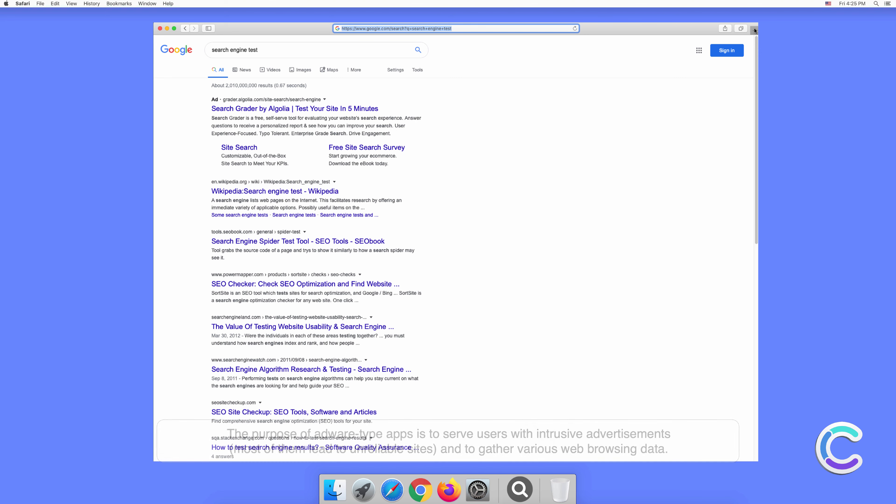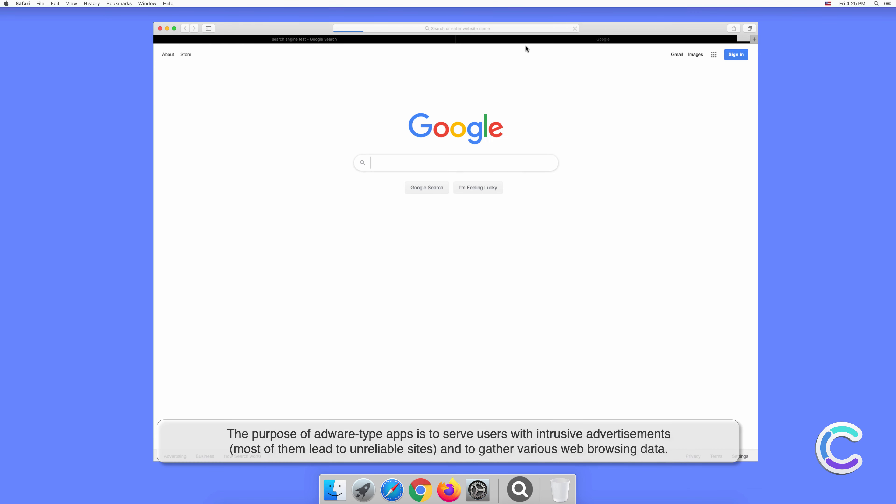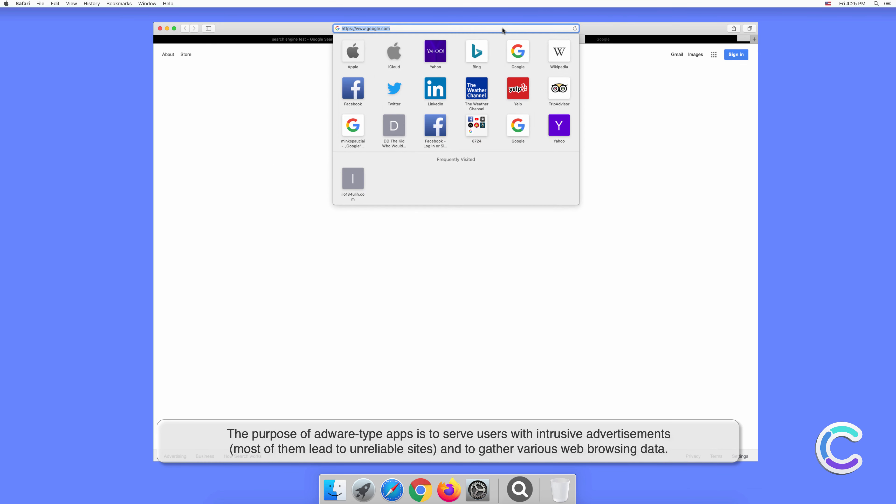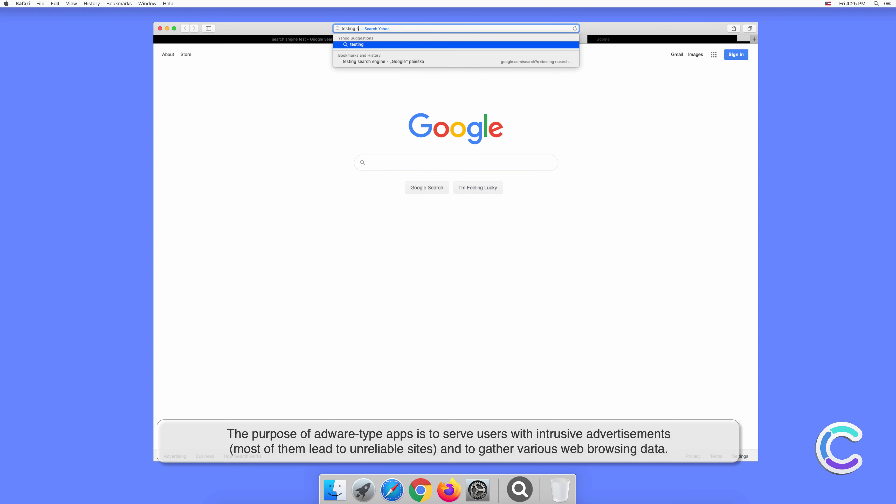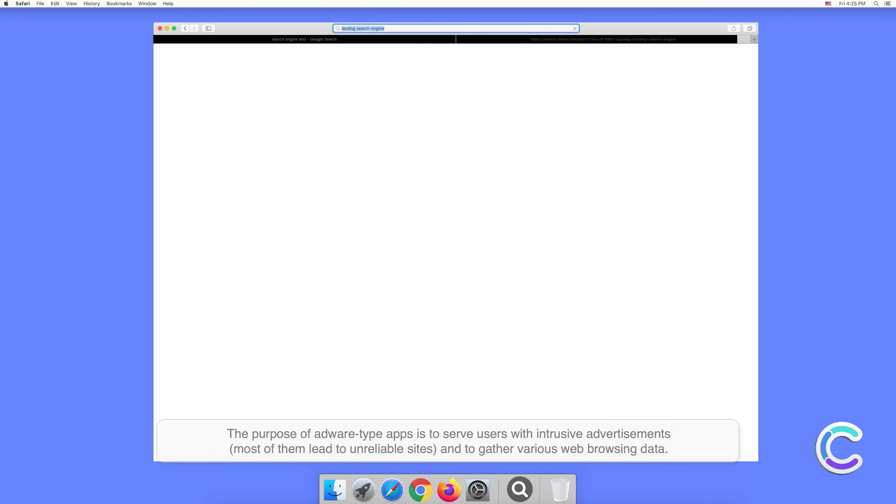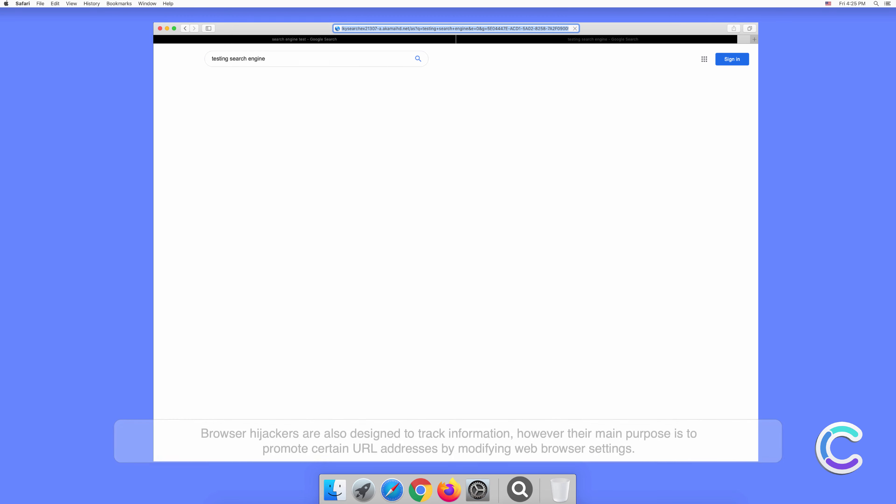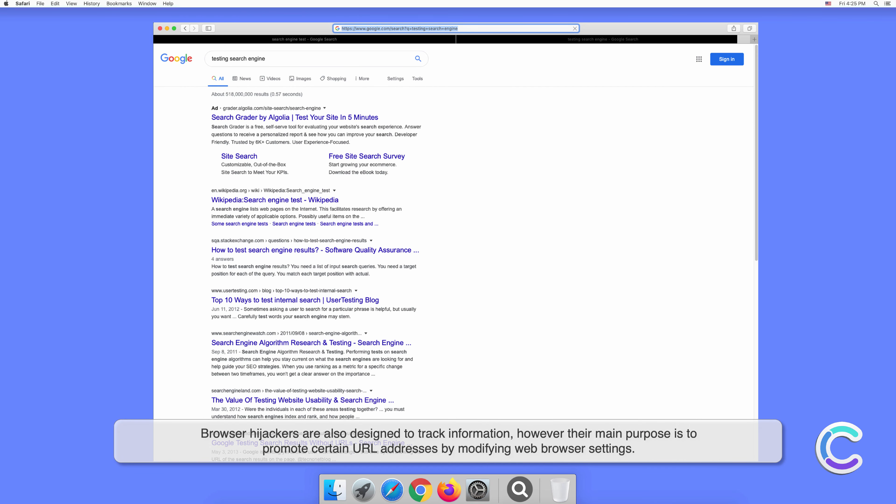The purpose of adware-type apps is to serve users with intrusive advertisements. Most of them lead to unreliable sites and to gather various web browsing data. Browser hijackers are also designed to track information; however, their main purpose is to promote certain URL addresses by modifying web browser settings.